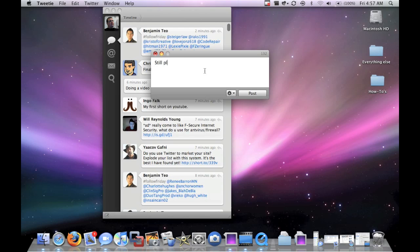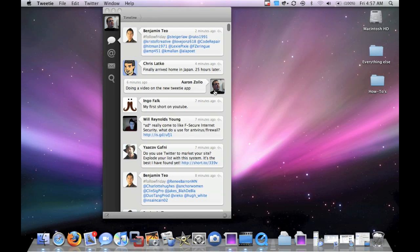Still playing with Tweetie. There we go. If you mistype that, it will show you that, just like you expect in the OS X. Click post. And it posts. Real simple.